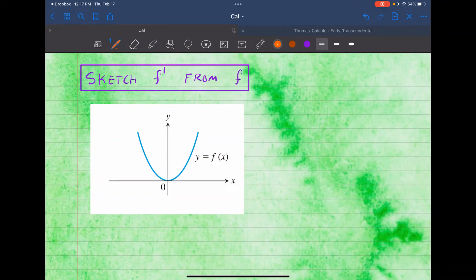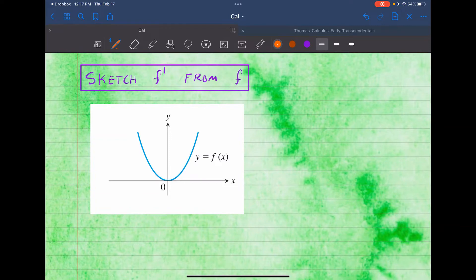Welcome back everyone. In this video I want to show you how to sketch the derivative function from the original function — we want to sketch f' from f. Here's the graph of f, a very common function that we are familiar with. How does the derivative of this function look like? That's what we want to do now.